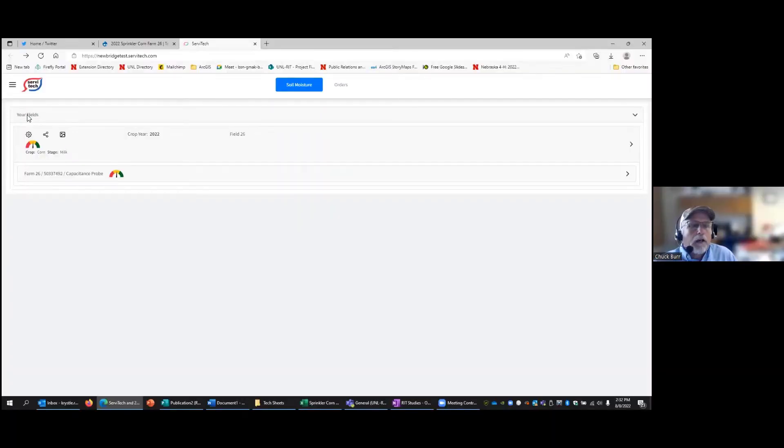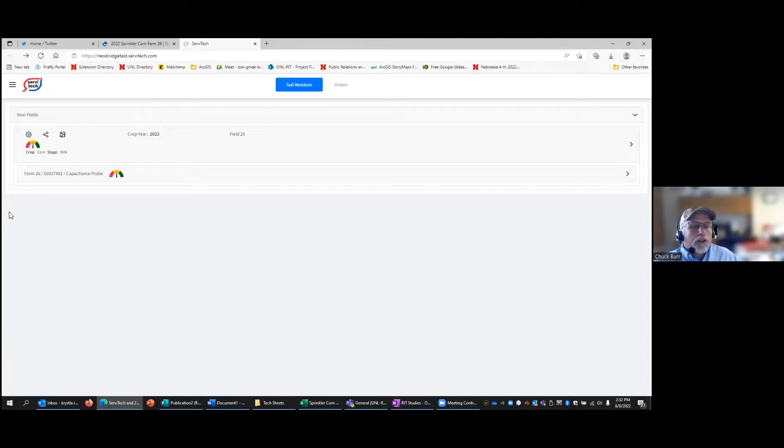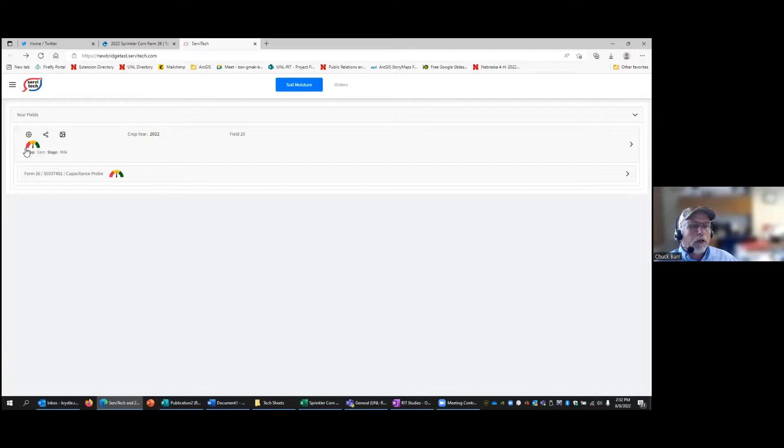Okay, we're back inside here looking at the Servitec soil moisture probe. This is a capacitance probe. In the upper left hand column you can see the little gear feature up there.